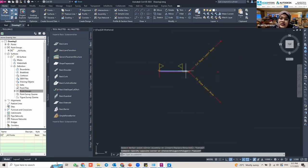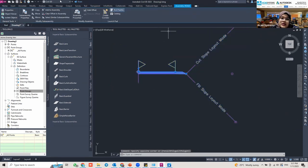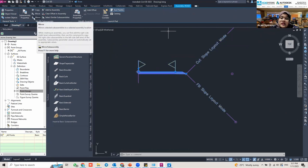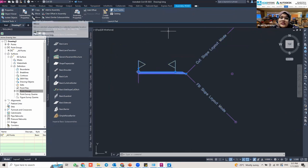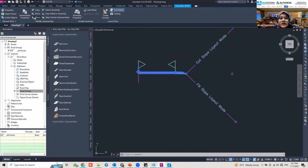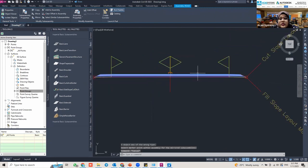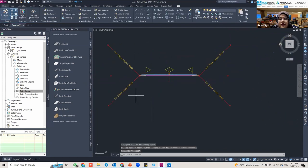That was just the right side. Now I'll mirror it for the left side. Select everything, then find the 'Mirror' tool — make sure you use the subassembly mirror, not the basic AutoCAD mirror. Click Mirror, then click on the assembly baseline, and it will automatically create the mirror for the left side.